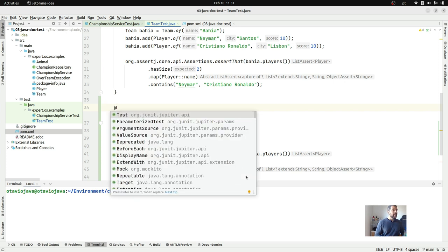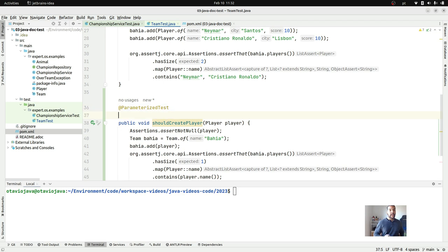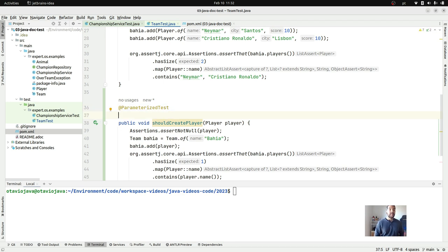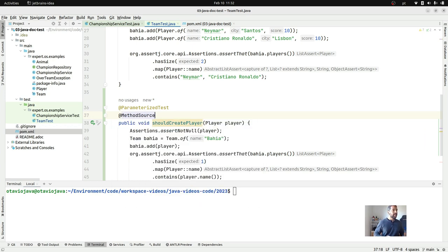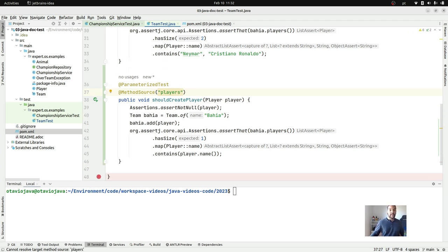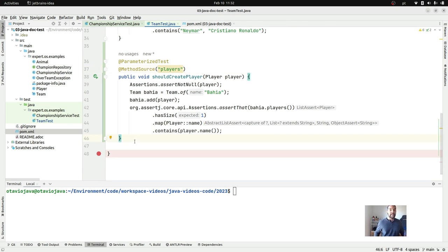The annotation is a little bit different — so instead of `@Test` we're going to use `@ParameterizedTest`. And now we need to inform where this information comes from. In our first sample we're going to use the annotation `@MethodSource`, where we need to define a method that will provide us the information — in this case the player.